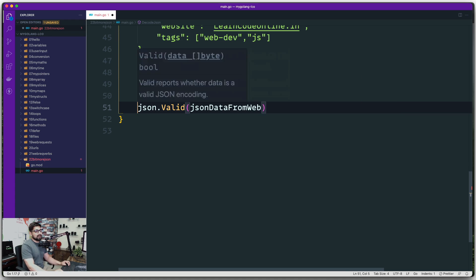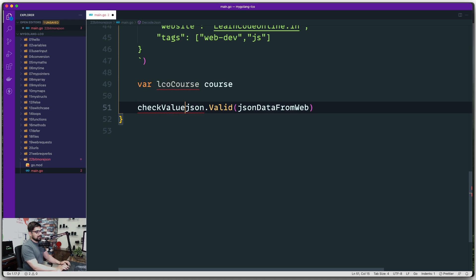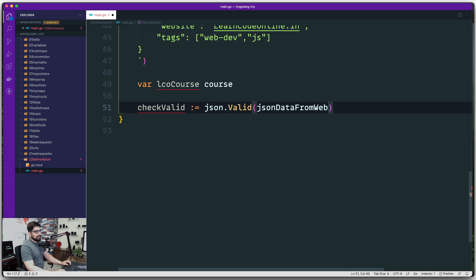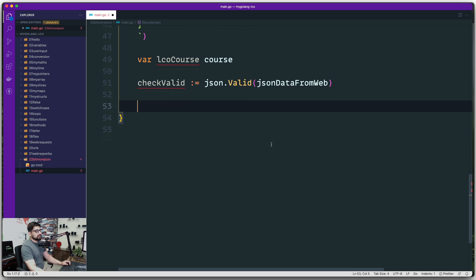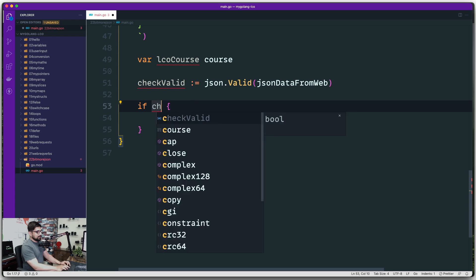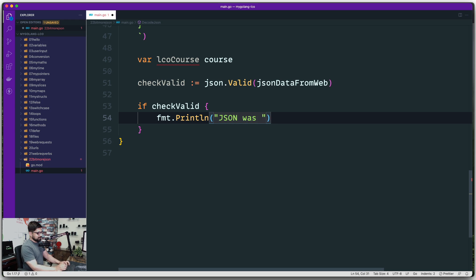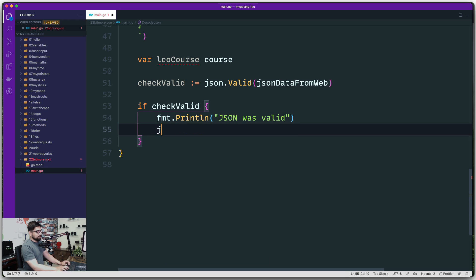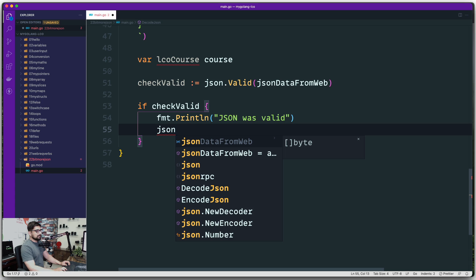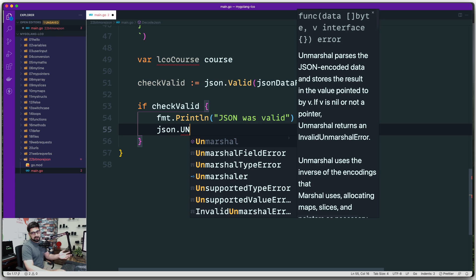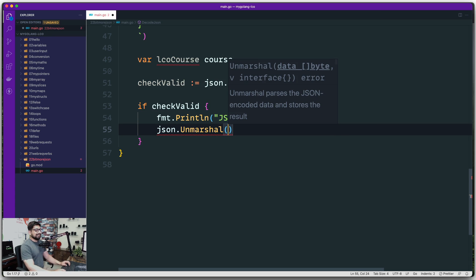We store the result in `checkValid`. Note that `json.Valid()` doesn't return an error — it just returns a boolean. We'll use that in an if-else: if `checkValid` is true, meaning the JSON is valid, we'll print a message saying 'json was valid'. Then we'll use `json.Unmarshal()` — previously we did `Marshal`, this time we just do `Unmarshal`. It's that simple in Golang.